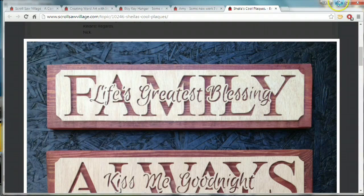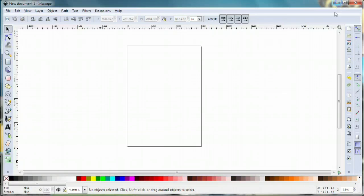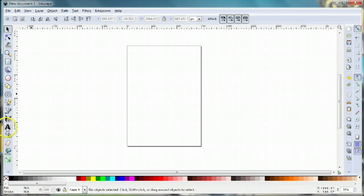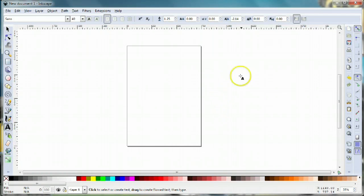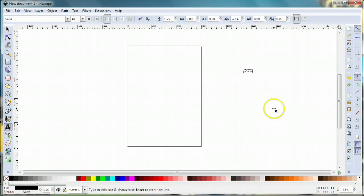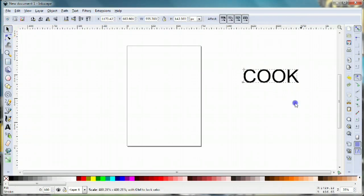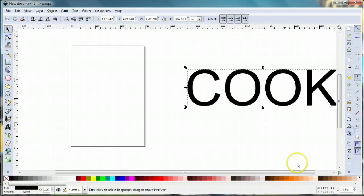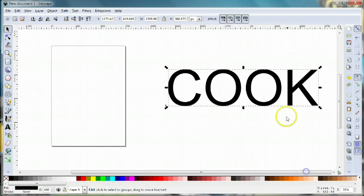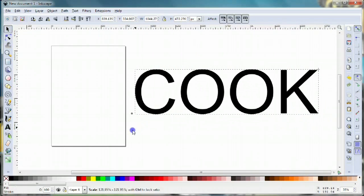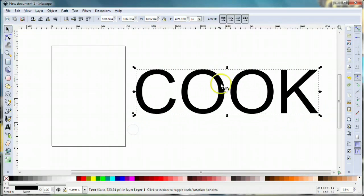Let's go ahead and design that. I have Inkscape up and we're gonna use my name as an example, so we're gonna use my last name which is Cook, and I'm gonna enlarge that and work over in this area.